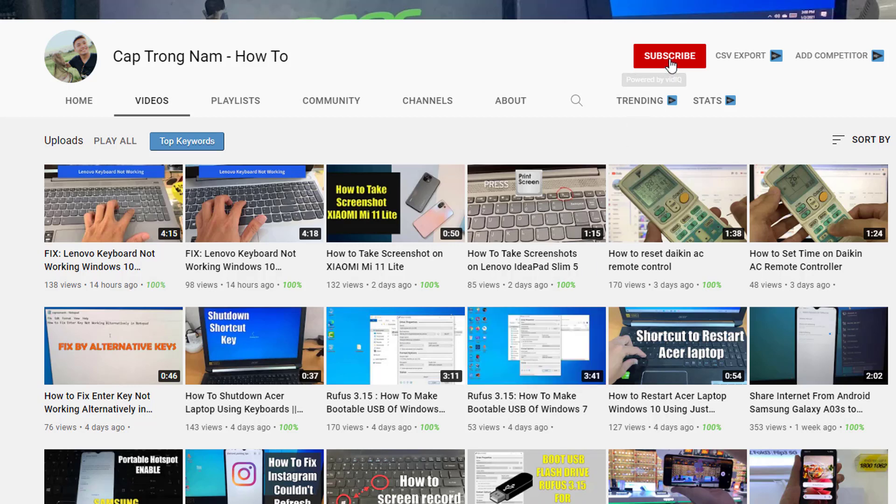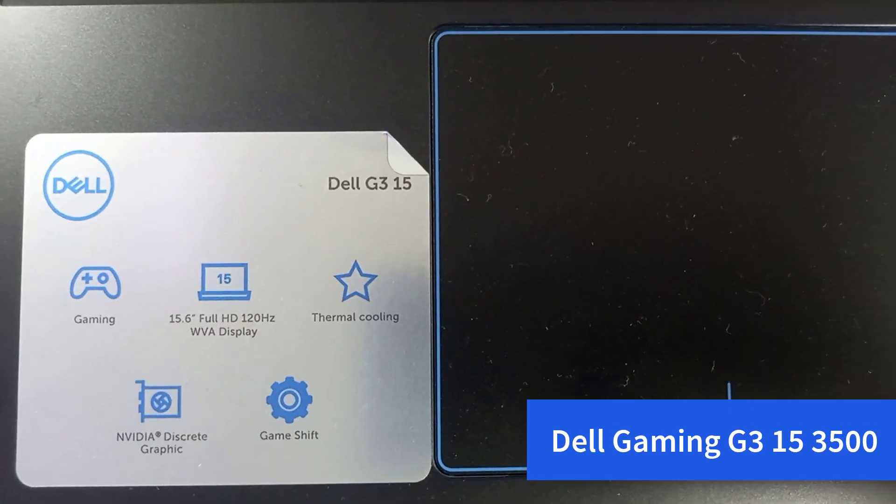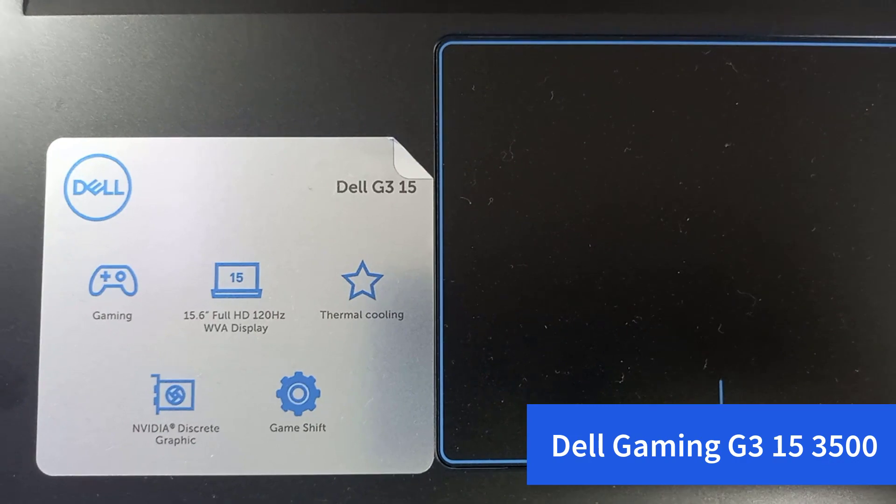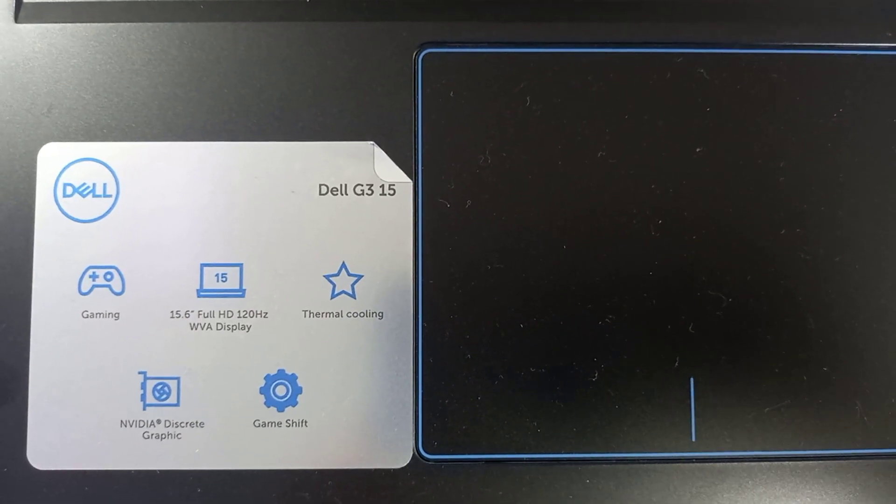Hi guys. Welcome to my channel YouTube. This is Laptop Dell Gaming G3 15 3500.